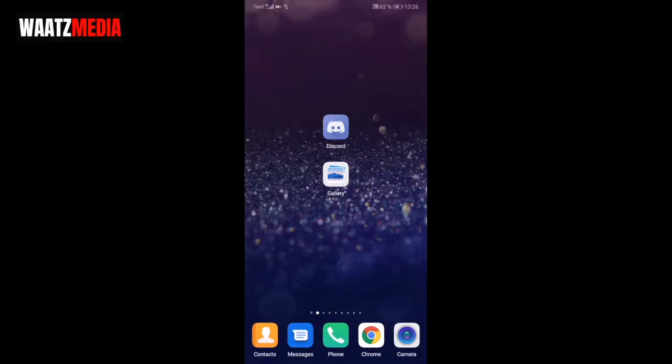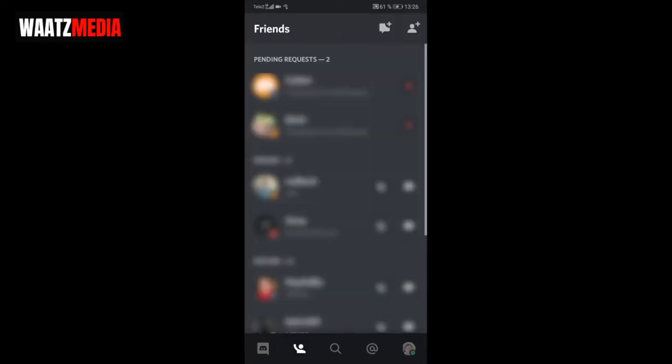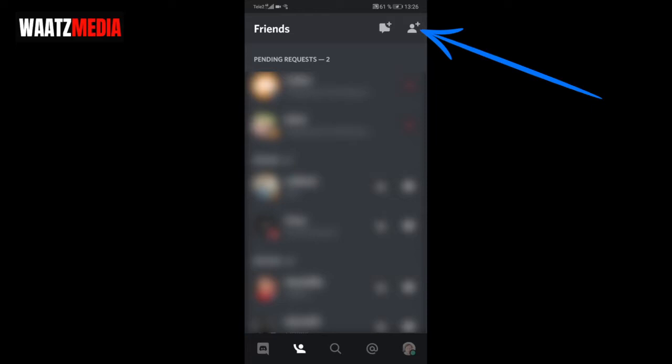Hi everyone, in this video we're going to learn how to add friends in Discord mobile in 2020. Open up your Discord application, go to the bottom menu and click on this icon, then go up to the top right corner and click on this icon.